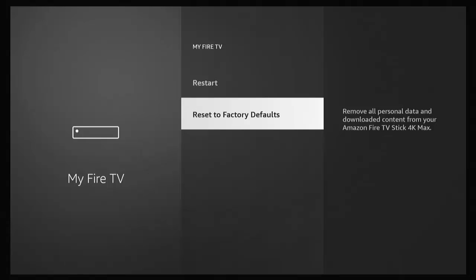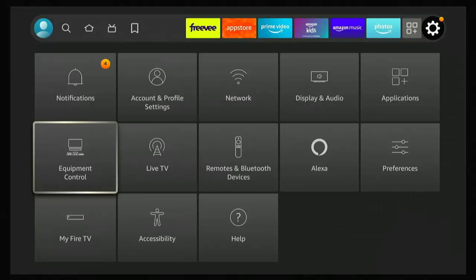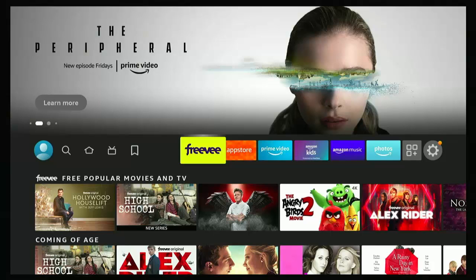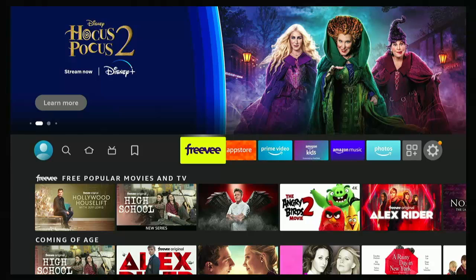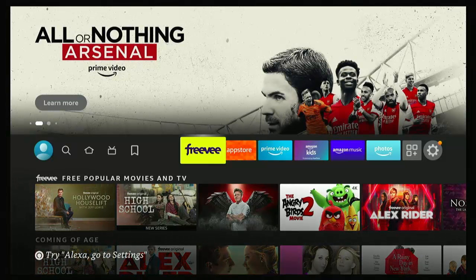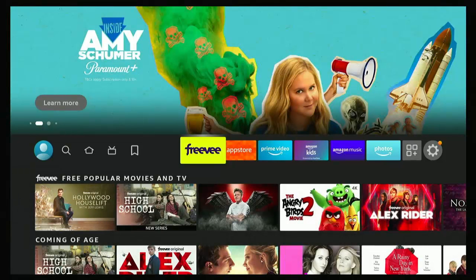Bear in mind that if you change the region your Fire Stick is registered to, you might lose access to some apps already pre-installed. For example, Freeview is only available in certain countries. If you've moved from the UK to Europe, America, or Australia, you'll lose access to things like BBC iPlayer, ITV, Channel 4, and Channel 5. Likewise, moving from the US to the UK might mean losing access to HBO and Hulu. So whilst you might gain access to some apps, you may also lose others in the process. I hope this guide helped — have a look around my YouTube channel and hopefully you'll find something to educate, entertain, and maybe even amuse you.